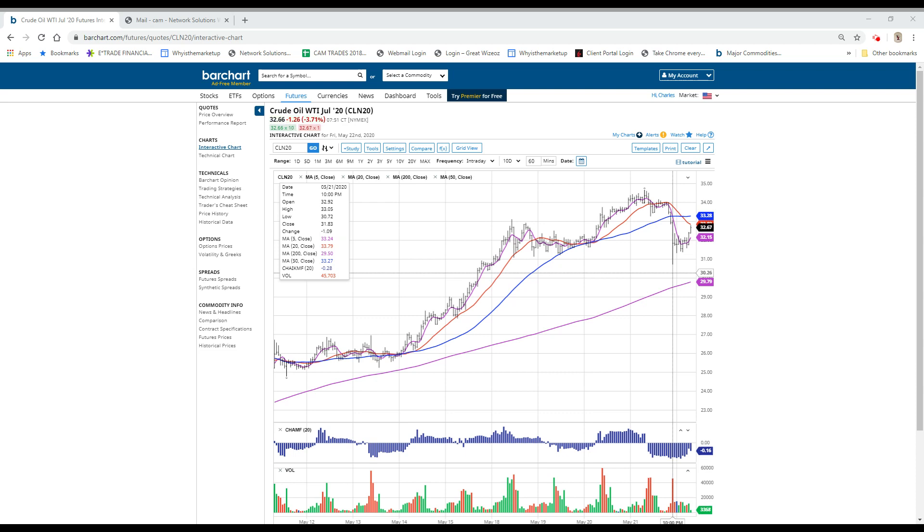NVIDIA also had earnings yesterday. It's up $6. Deere had earnings this morning and beat on both top and bottom lines, and the stock is up $5. That really helps this market.